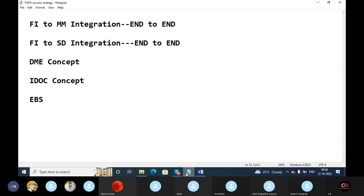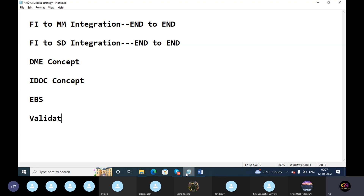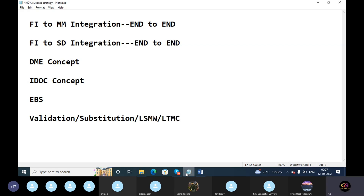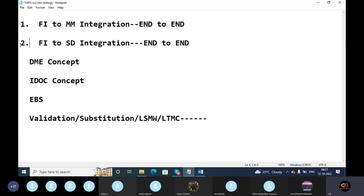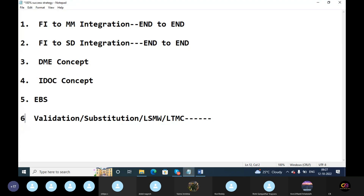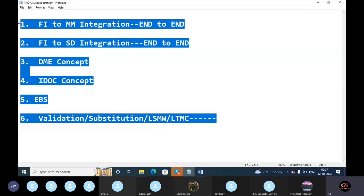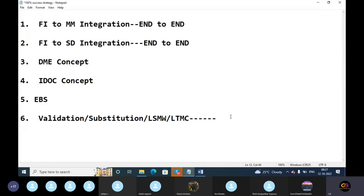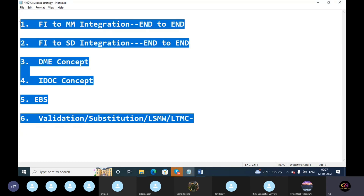EBS is next. Then the concept of validation, substitution, LTS, and LTC. In this area, only 30 days of preparation is needed — you can do it in the system, no problem. Asset accounting is also covered. In these topics, you have 30 days of preparation to start and finish system practice across these six key areas.